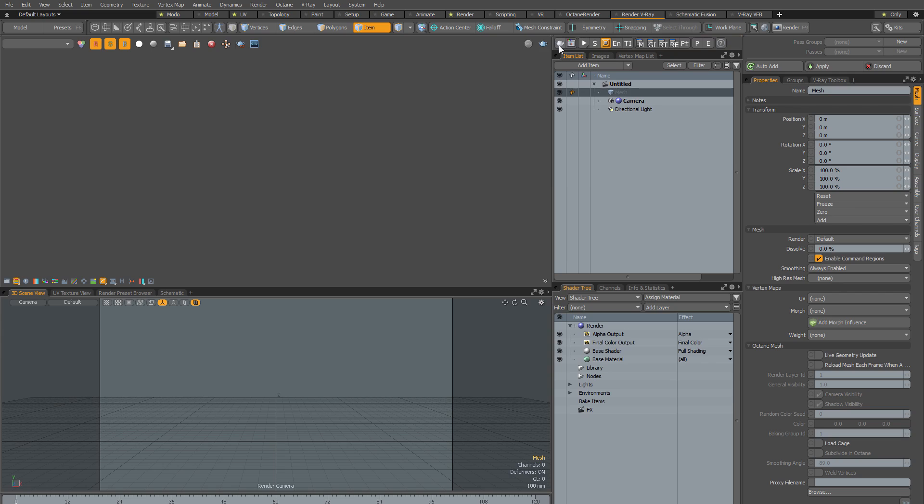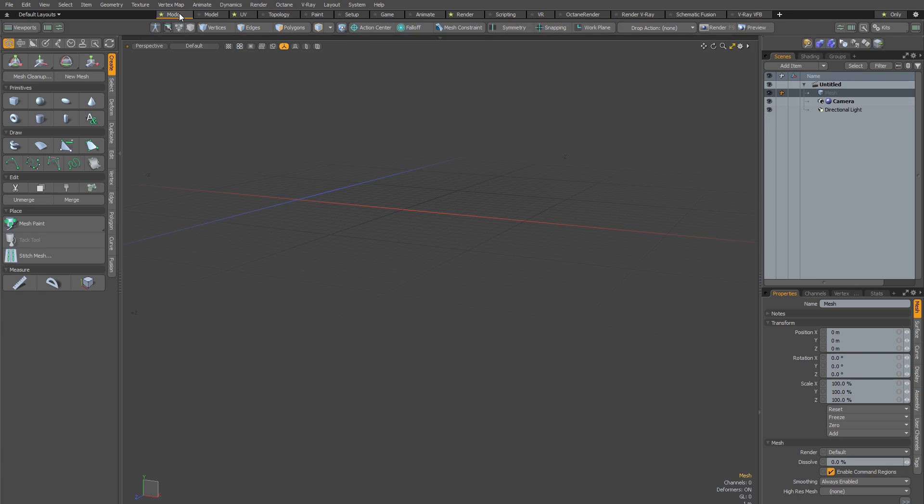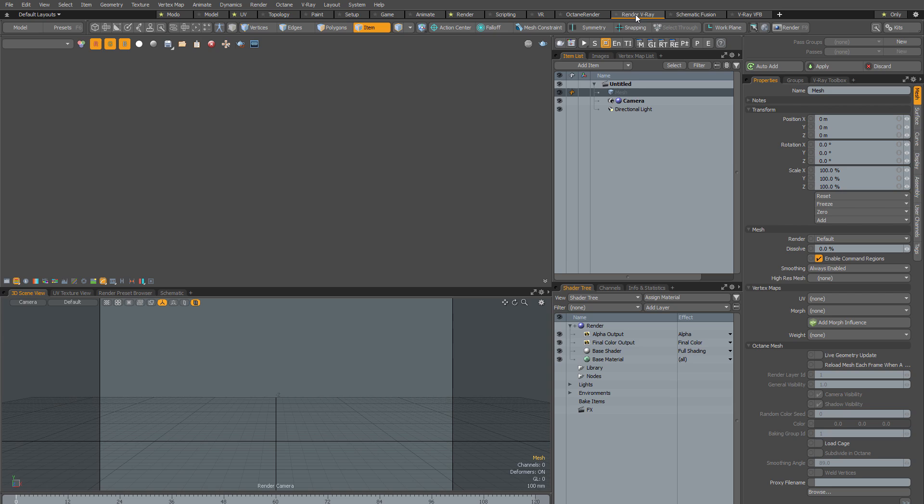And so now I have my V-Ray toolbar visible in my V-Ray layout, and the beauty of this is that it only appears in the V-Ray layout. If I go to a different layout, you can see that it's not there, but I have it in V-Ray for when I need it.